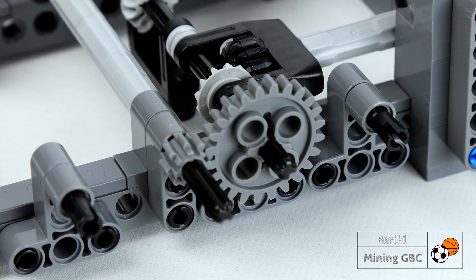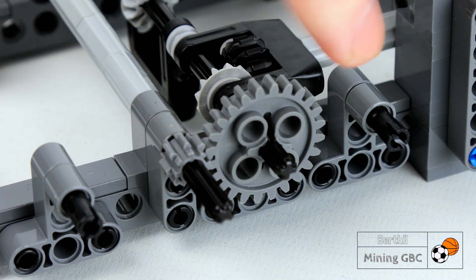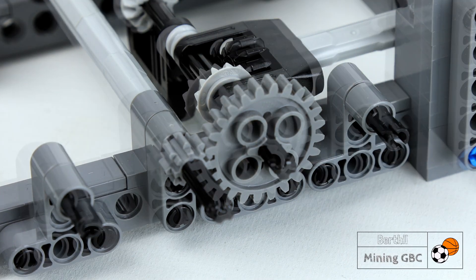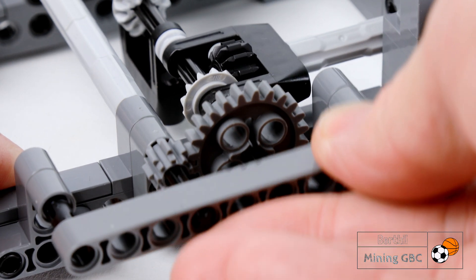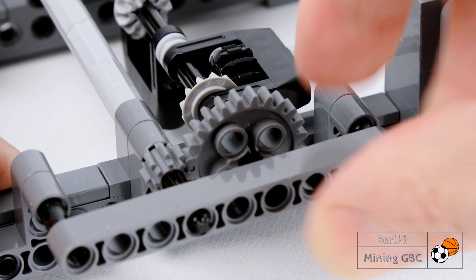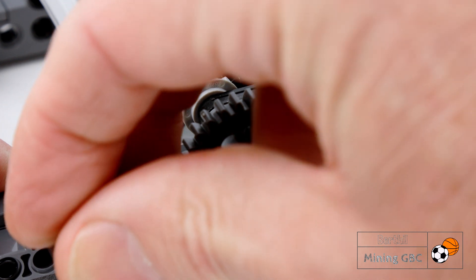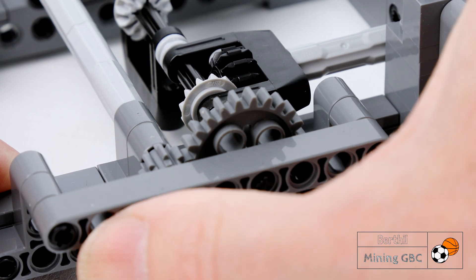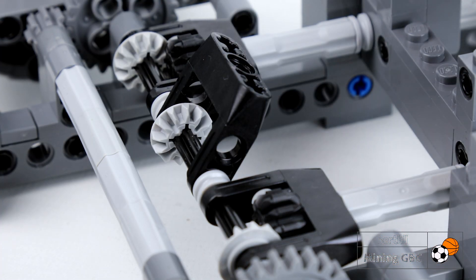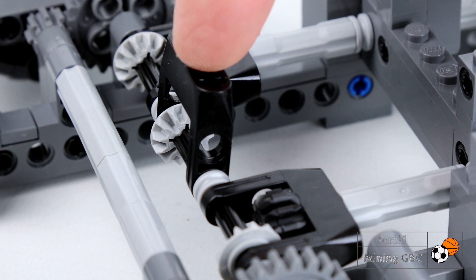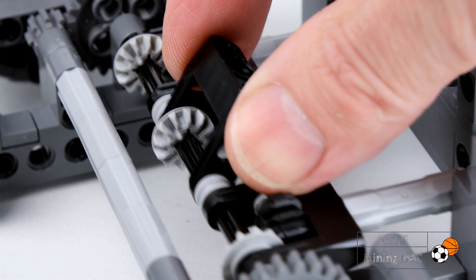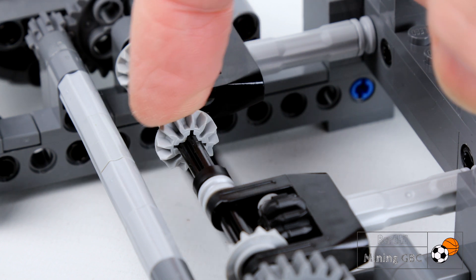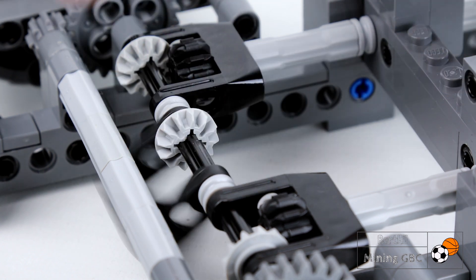As a GBC design tip, I like to always support both axle ends next to gears. So putting a lift arm next to it may already be sufficient. Don't over-tighten bushes and gears as this may cause friction. Just wiggle every setup so everything can move freely and move without friction.